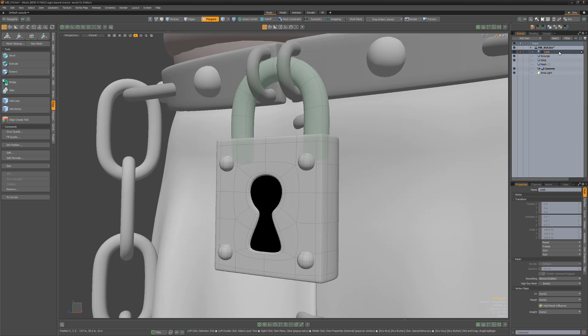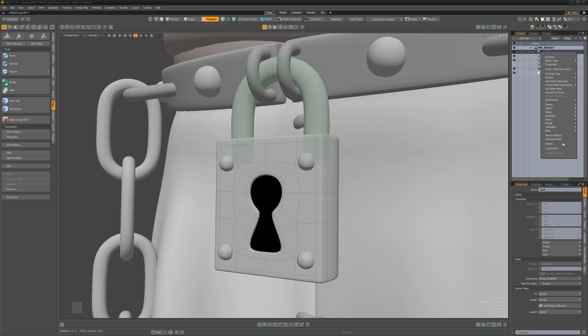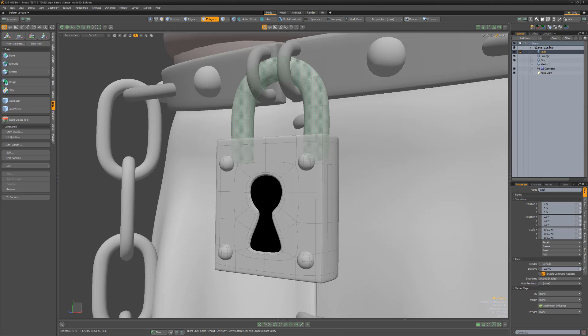To unlock an item, simply right-click and choose Unlock. Use these locking options to quickly and easily lock items and avoid accidental manipulation.